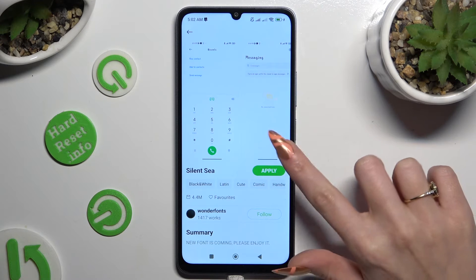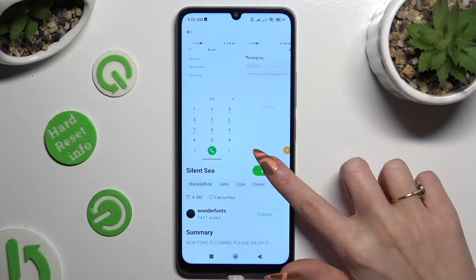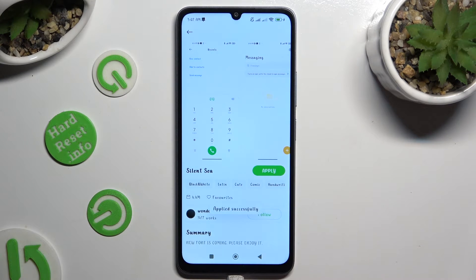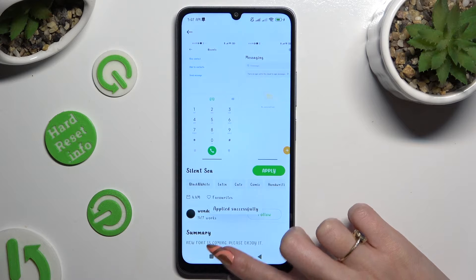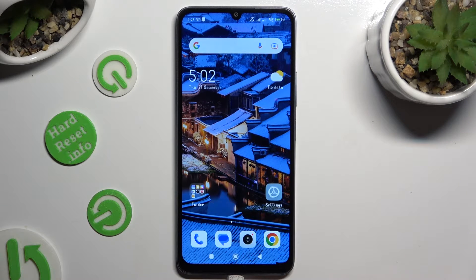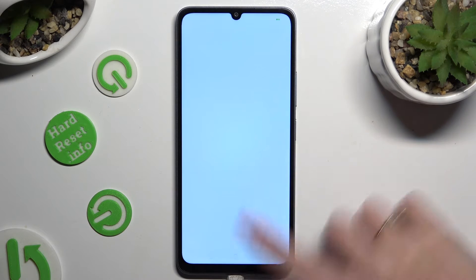Lastly, select apply and wait. As you can see, after that, the style of my font has changed.